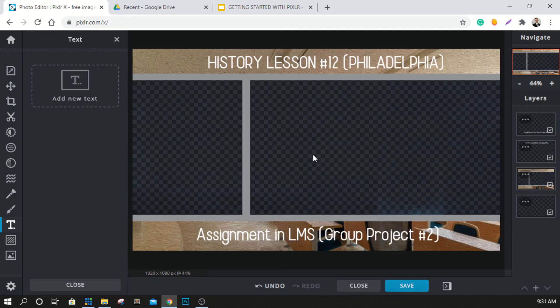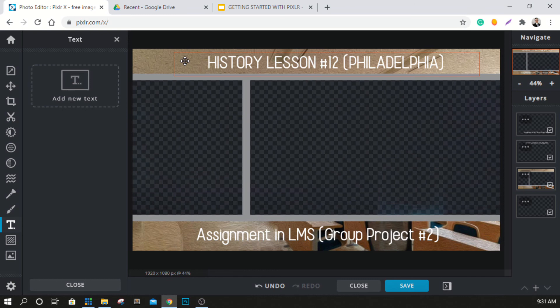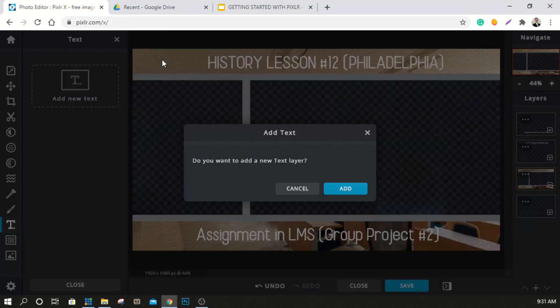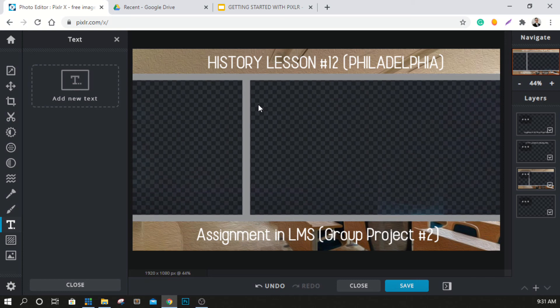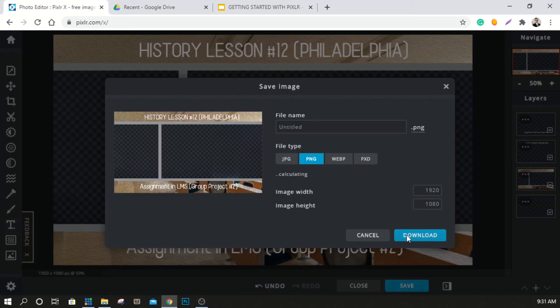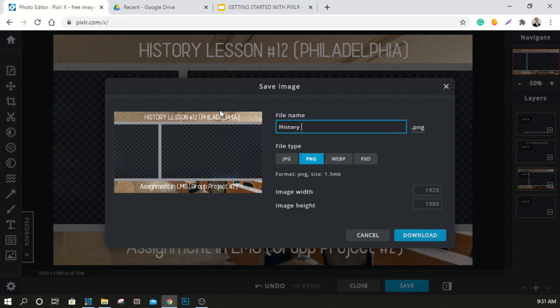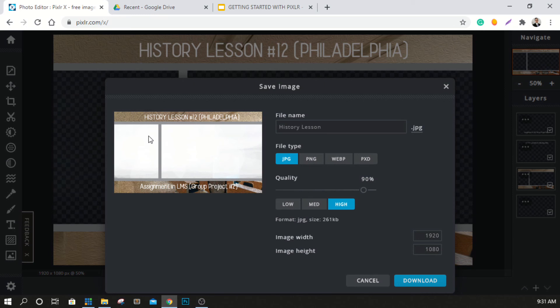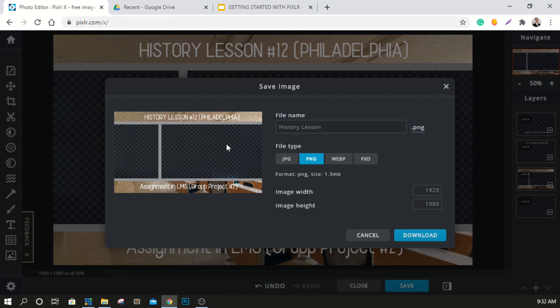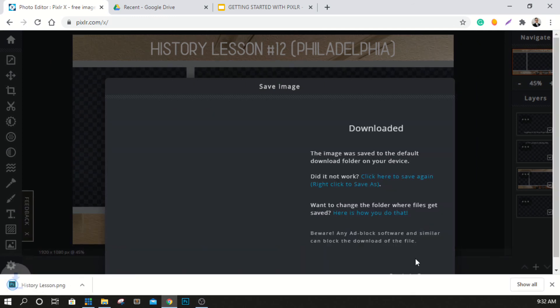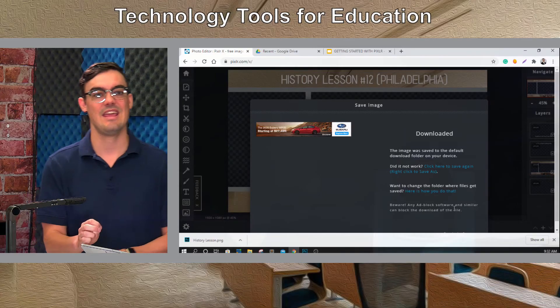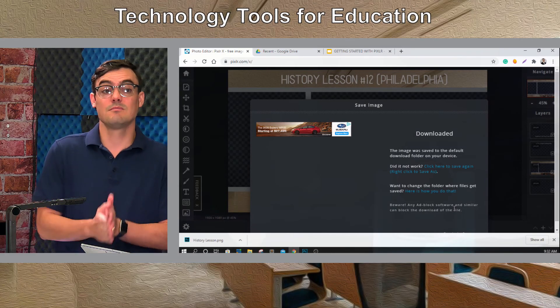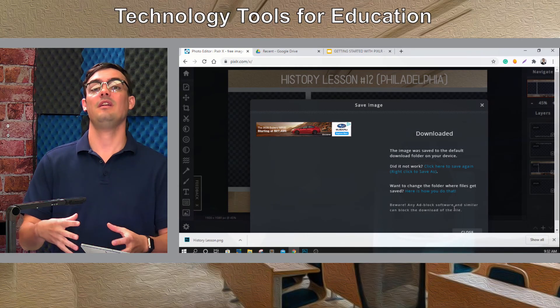This is all we really need to do for this presentation. We've now used Pixlr, we added some text. We can create entirely new, there's so much you can do here, but we're just going to keep it simple. We're going to save this and we're going to save this as history lesson and we're going to leave that as a PNG. If we were to do a JPEG, we wouldn't have those transparencies that we're going to use to insert our live video. So we're just going to do a PNG and hit download.